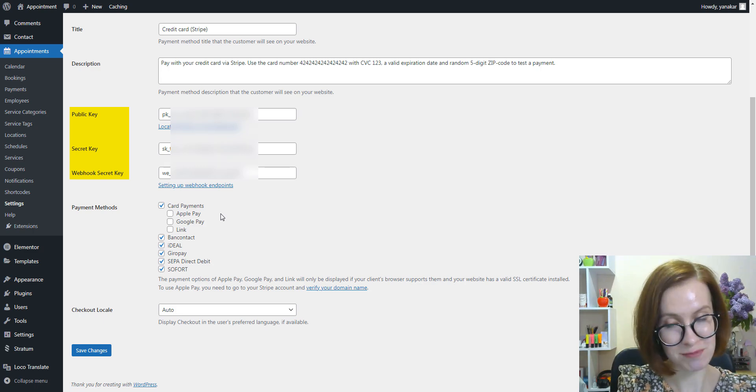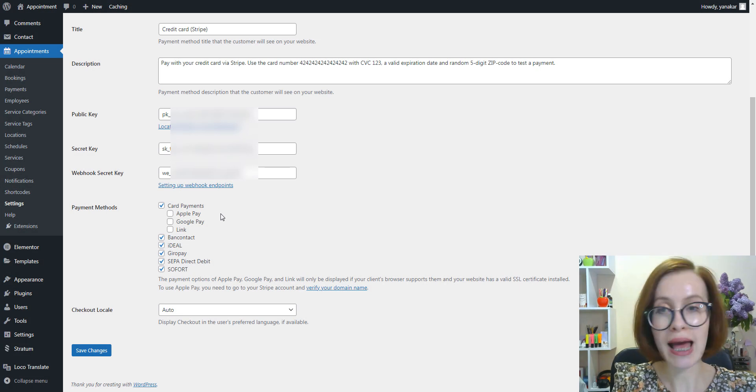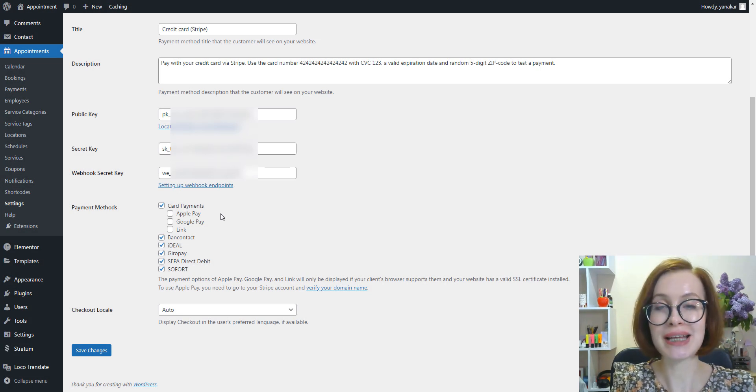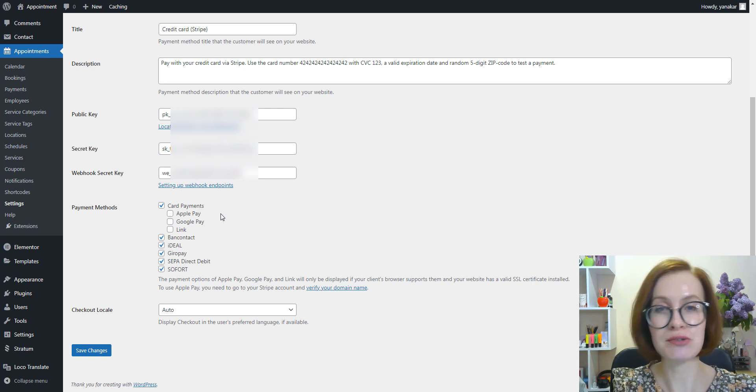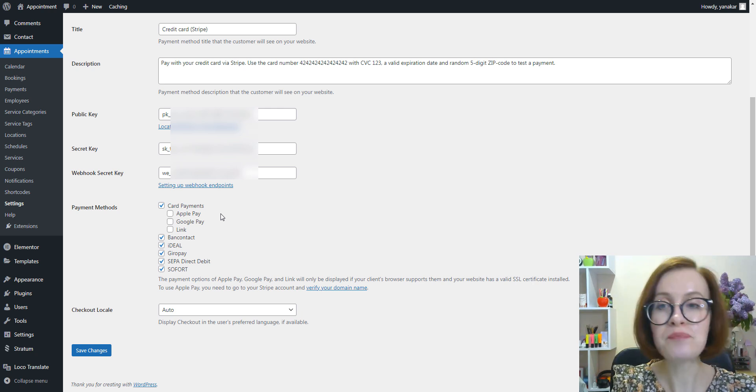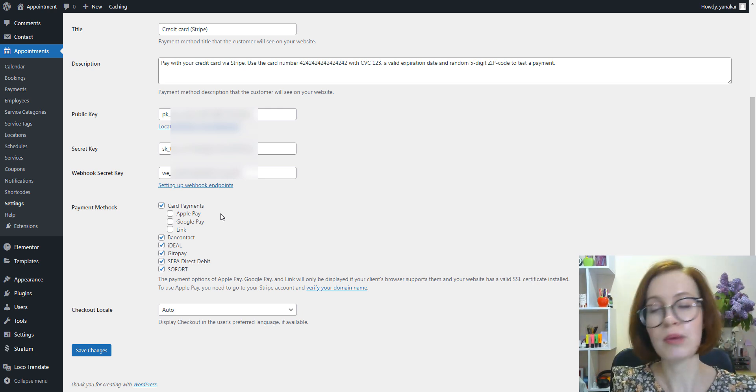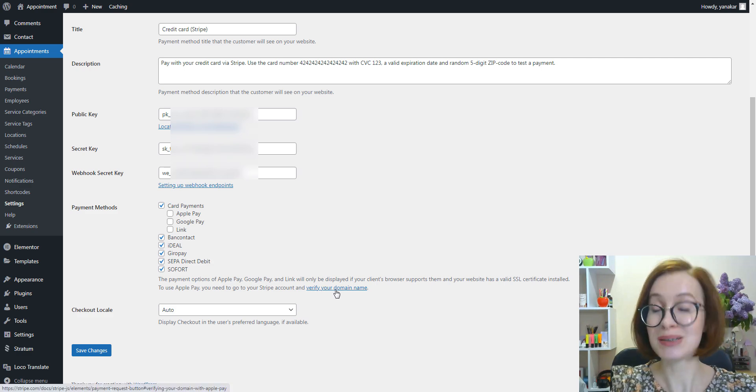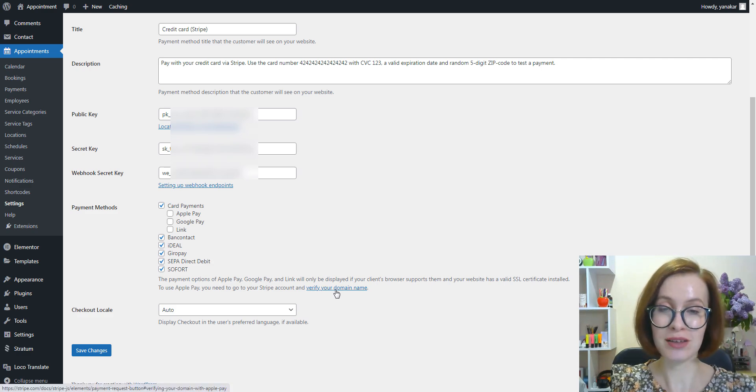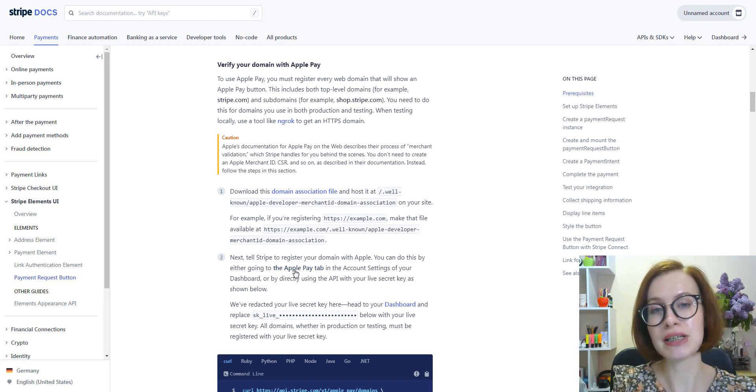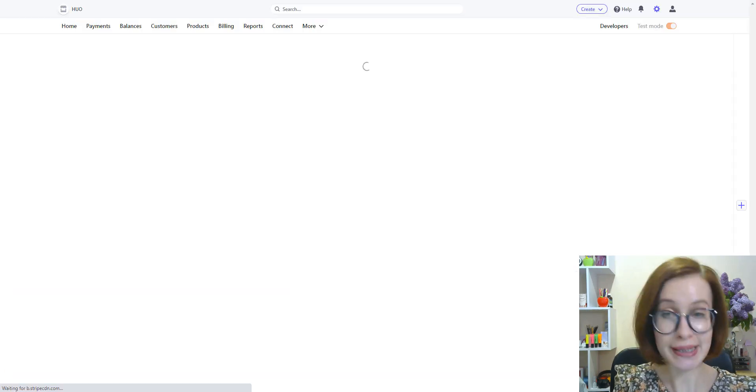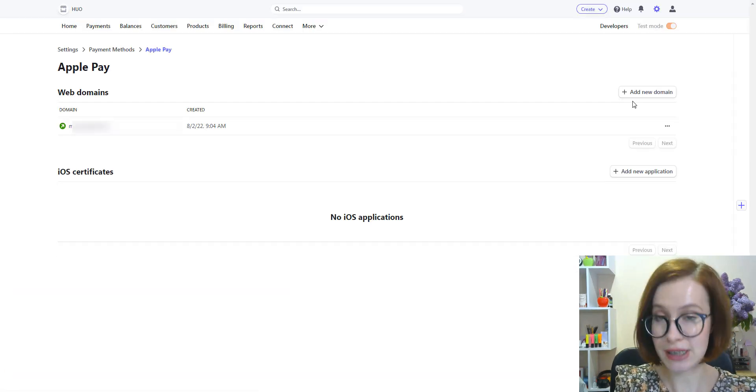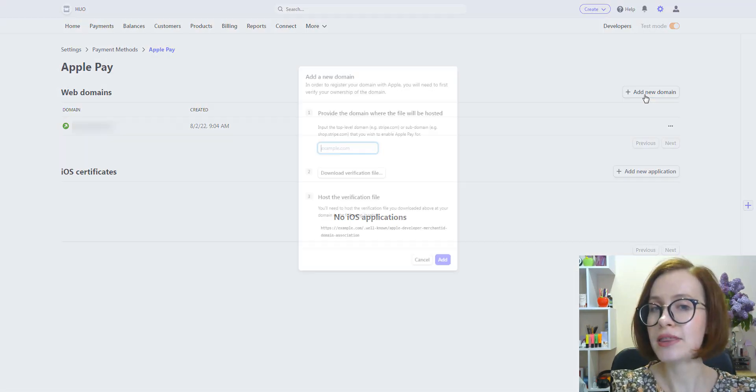Apple Pay will be displayed at checkout if the client uses a Safari browser, both mobile and desktop. Please note, for Apple Pay you need to verify your domain name in your Stripe account. There are no additional fees to process Apple Pay payments.